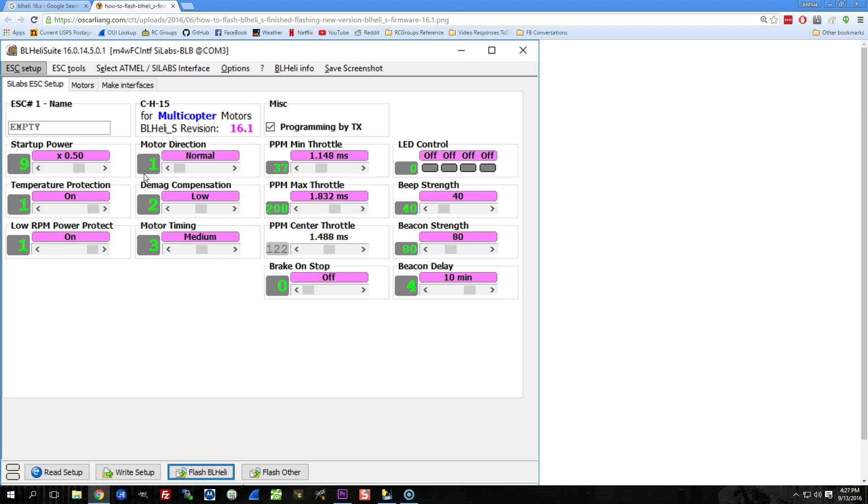The other question that is worth mentioning is, what's the performance gain between BLHeli_S and say a really good F390 ESC, right? F390 being the top of the line for standard BLHeli, and BLHeli_S of course being BLHeli_S. And I think that's a really good question, and I'm not prepared to answer that question, and the only reason I'm talking about it is to tell you that I don't think the answer is cut and dried.